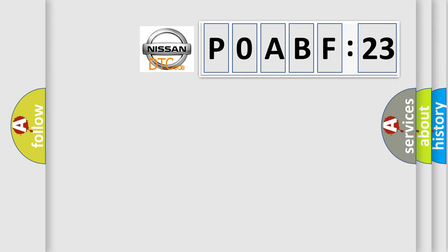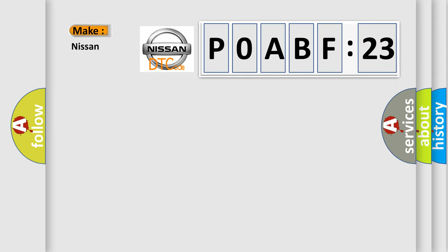So, what does the diagnostic trouble code P0ABF123 interpret specifically for Nissan car manufacturers?